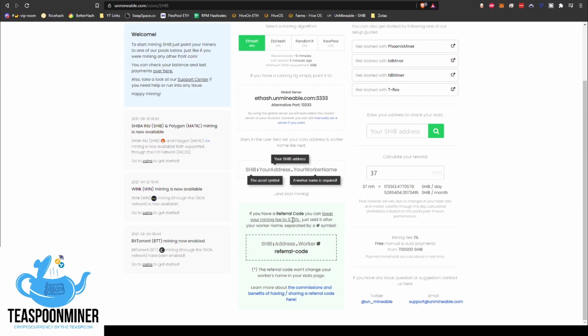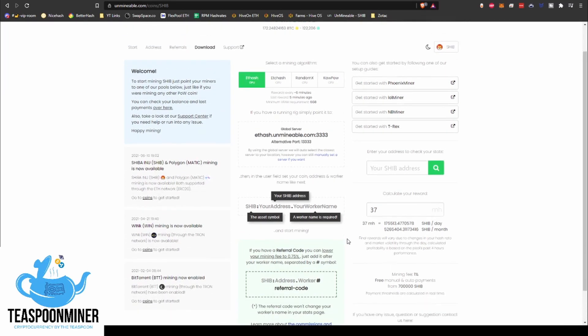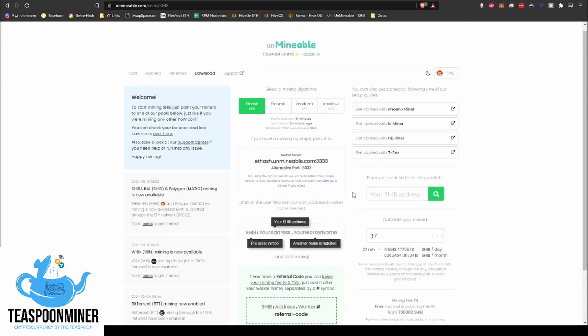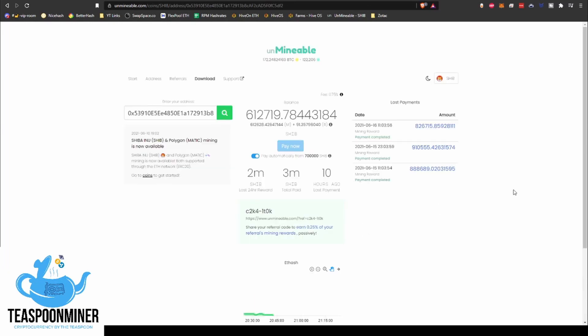We swapped referral codes and we dropped each other's mining fees from 1% down to 0.75%, which was pretty cool. So he gave me his and it dropped my fee from 1% down to 0.75%, and then I gave him mine after I had started mining, and it dropped his fee down to 0.75%, which is pretty cool.